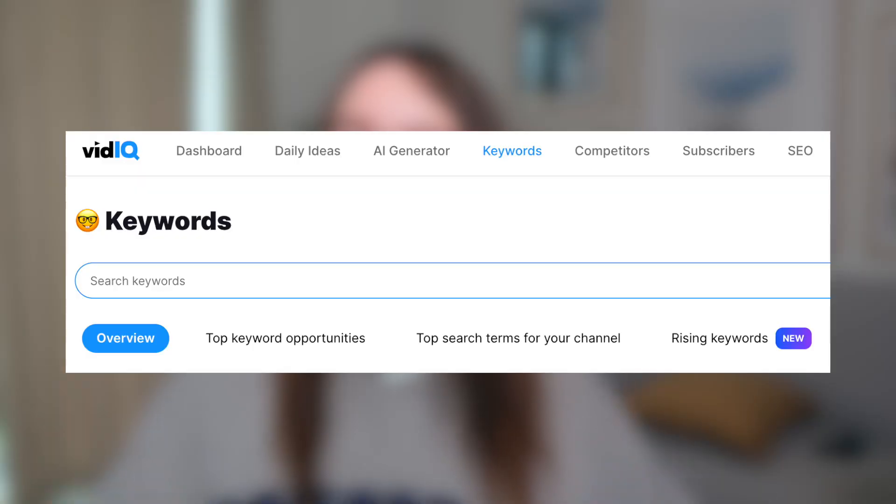The first thing I'm going to do is go over to vidIQ, open up the keywords tool, and input my topic. At this point I don't know exactly what people are searching for or which keywords have higher search volume, so whatever I input into the search bar is a generic or more general topic. In this case, the video is about keyword research, so that is what I'm inputting.